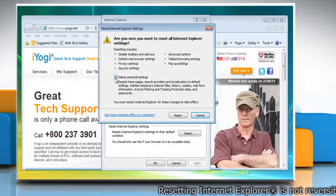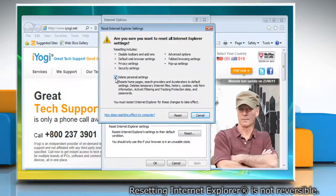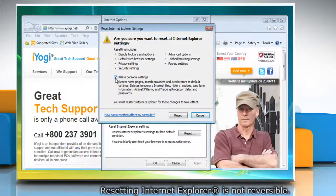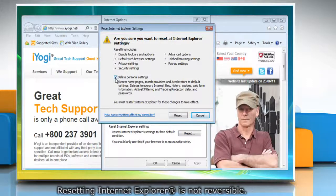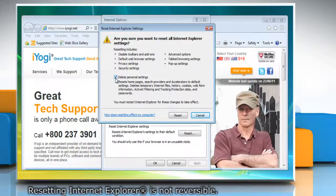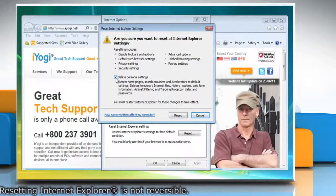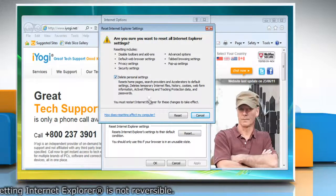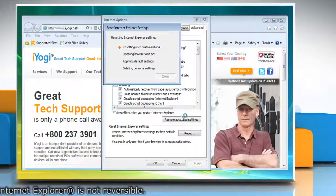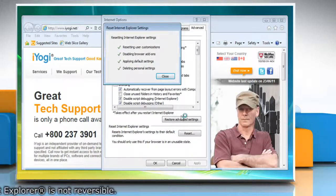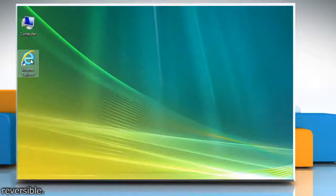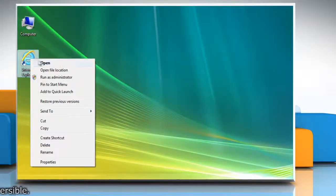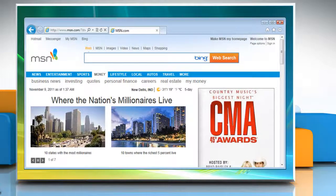Select the Delete Personal Settings checkbox if you would also like to remove browsing history, search providers, accelerators, home pages, tracking protection, and ActiveX filtering data. Click Reset. When Internet Explorer finishes applying default settings, click Close. Close Internet Explorer. Your changes will take effect the next time you open Internet Explorer.